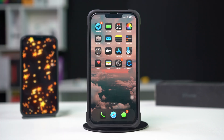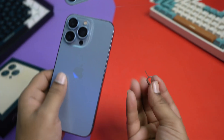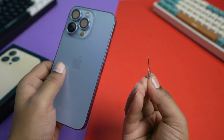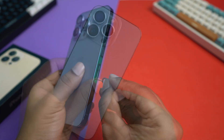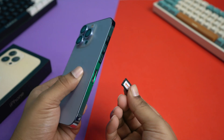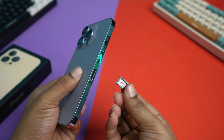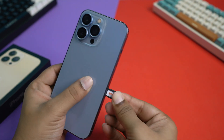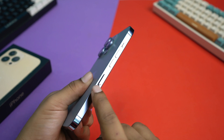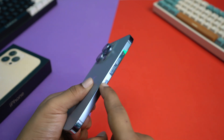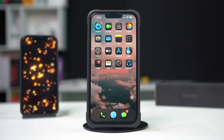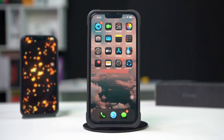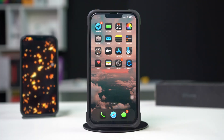Solution two: eject and reinsert the SIM card. Sometimes a simple SIM card reset can help. Use the SIM ejector tool or a paper clip to remove the SIM card tray. Take out the SIM card and wait a few seconds, then reinsert the SIM card, ensure the tray is securely closed, and restart your iPhone.